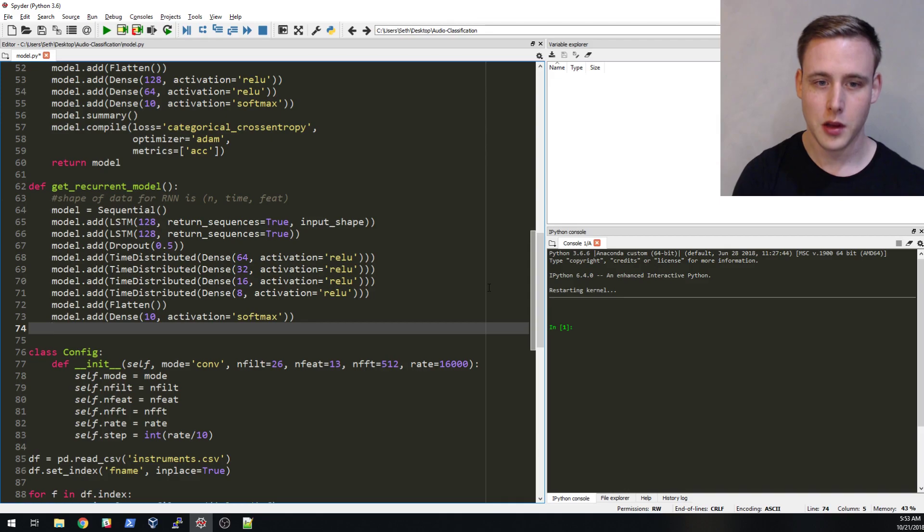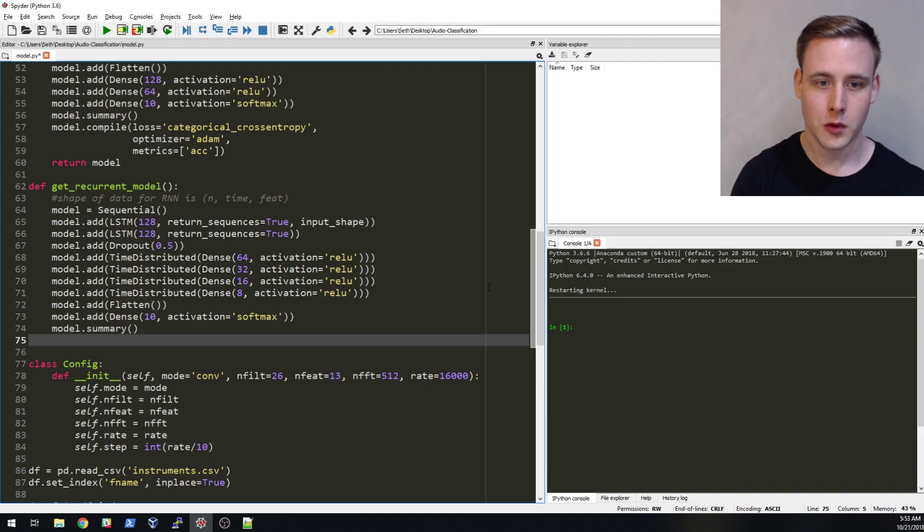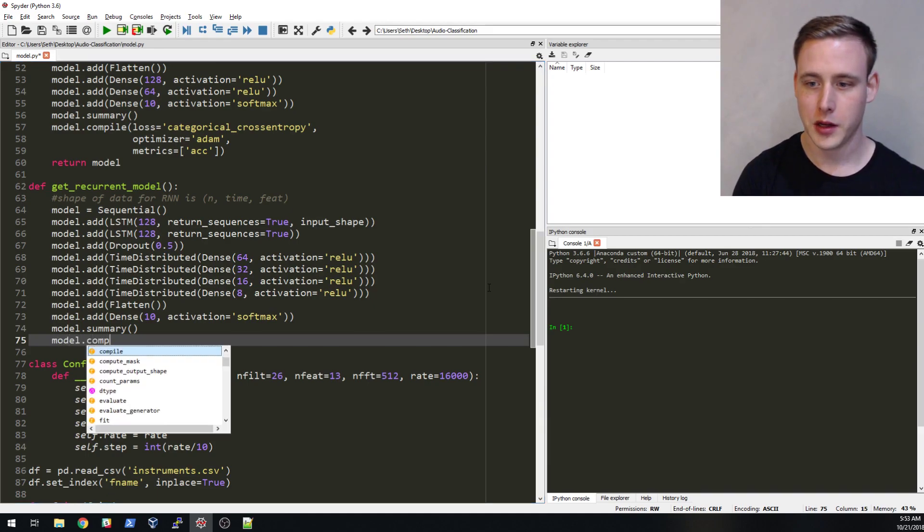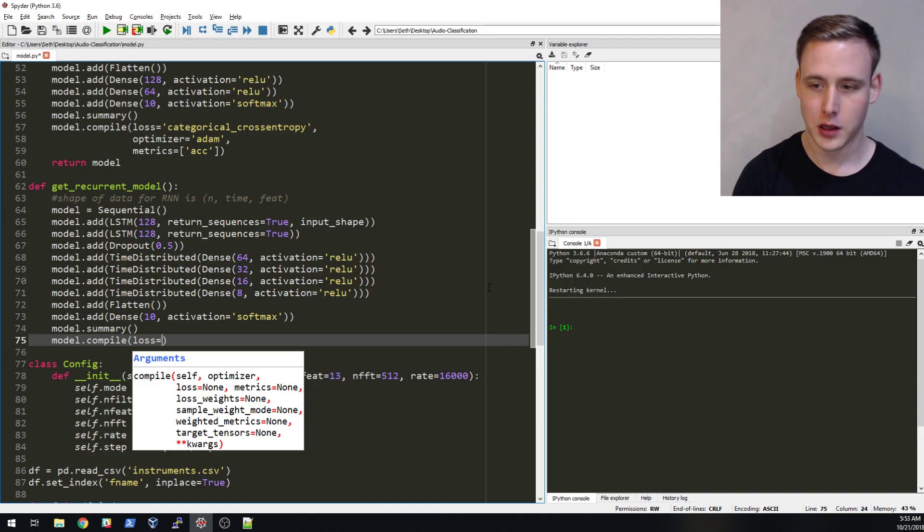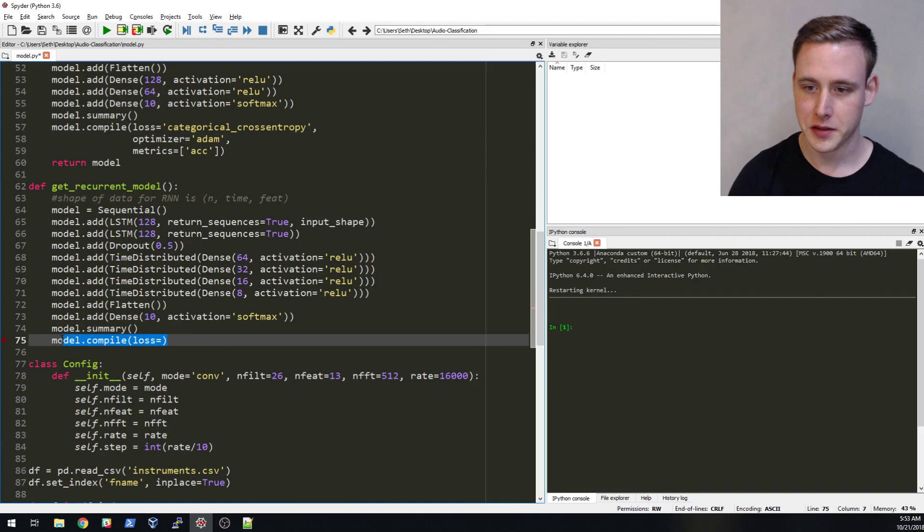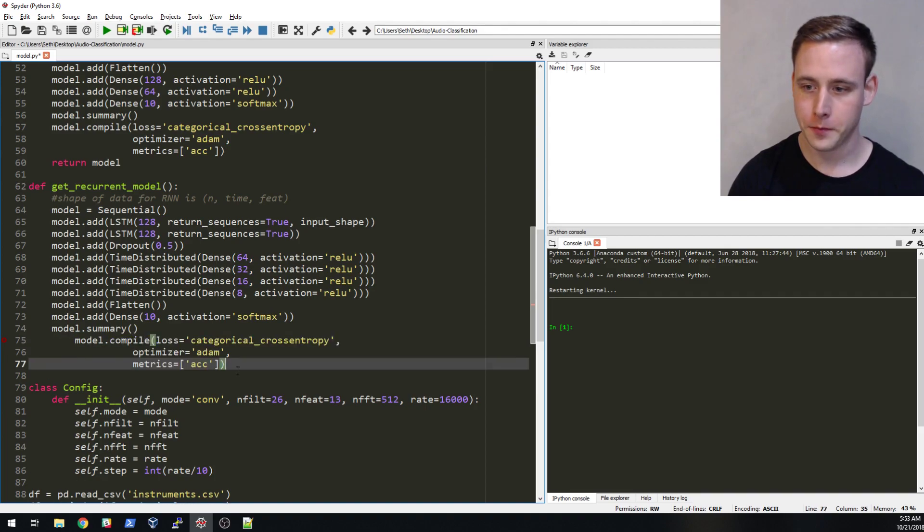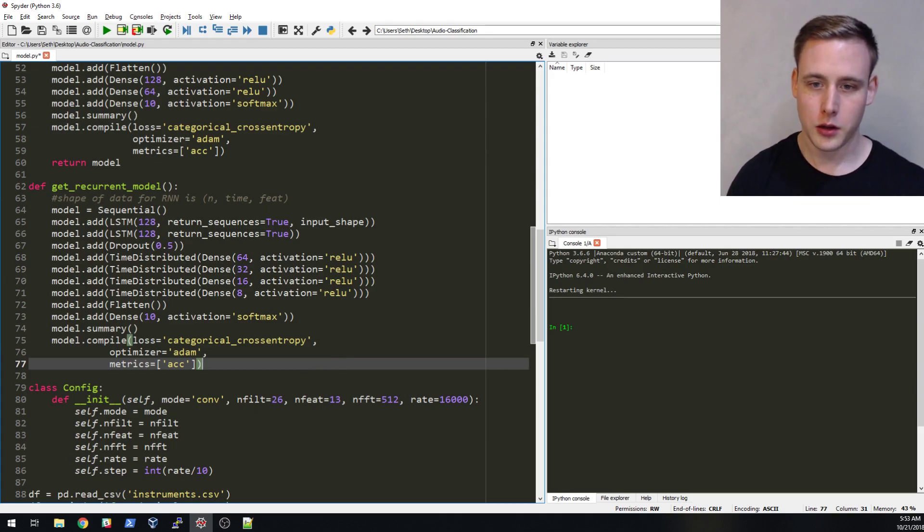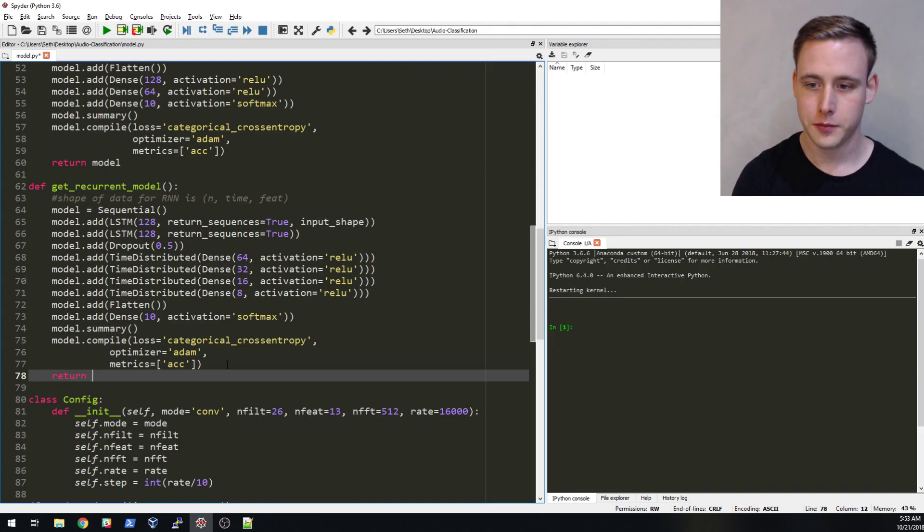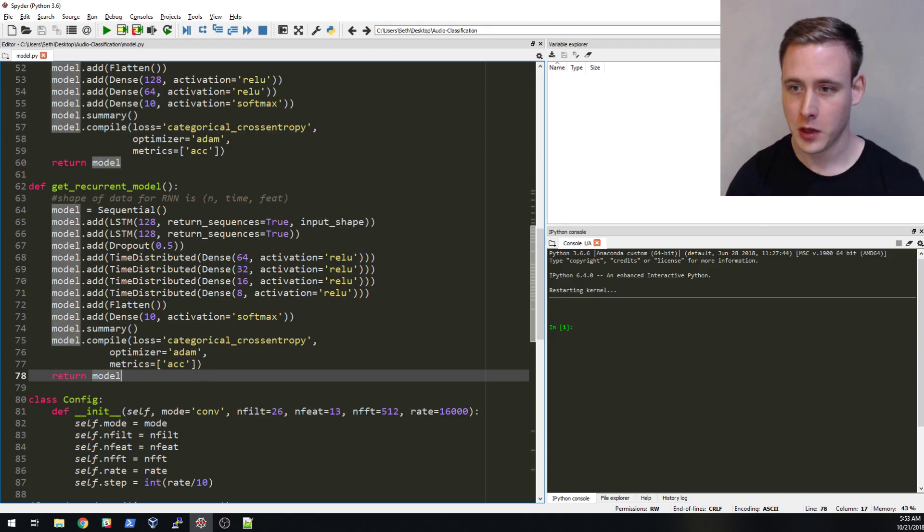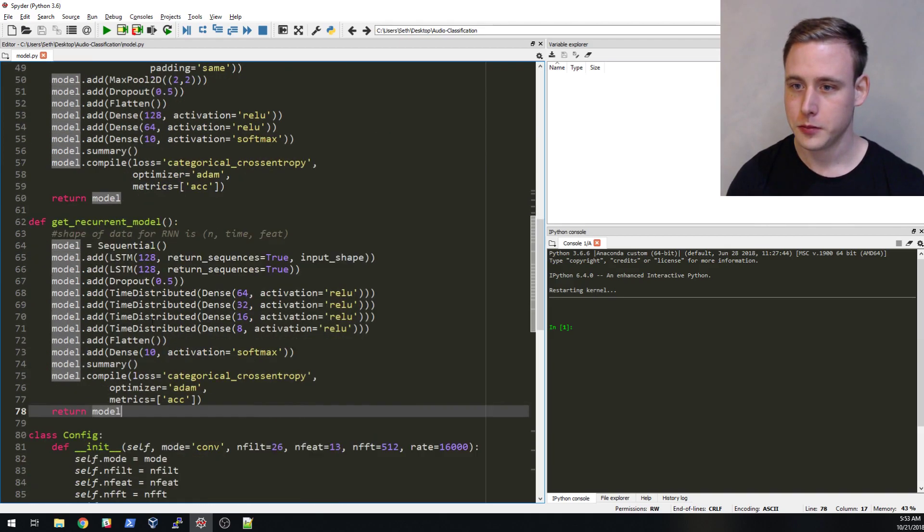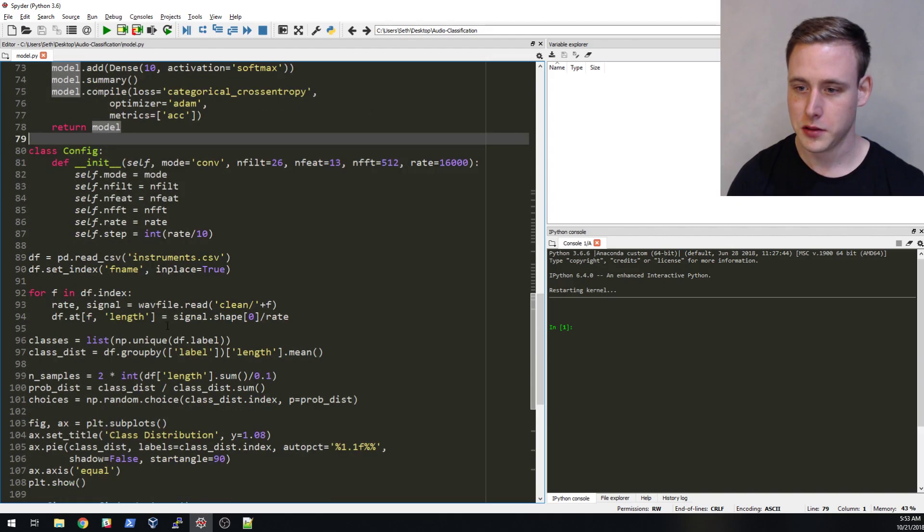And let's see, model.add dense. So again this is going to be the output of our network, it's going to be a 10. Again activation is going to be softmax. That looks good and we'll do a model.summary and model.compile. Actually why don't I just copy this? It's the exact same from the convolutional model.